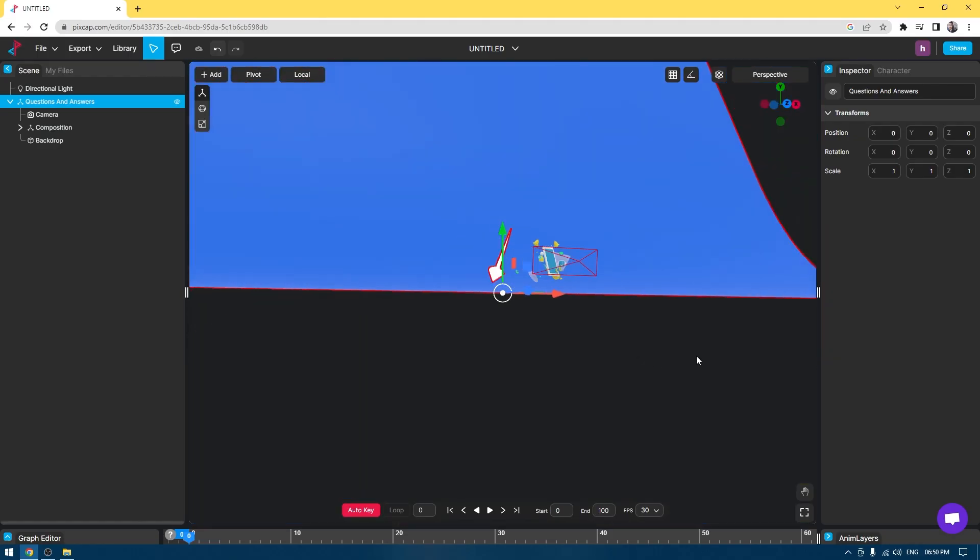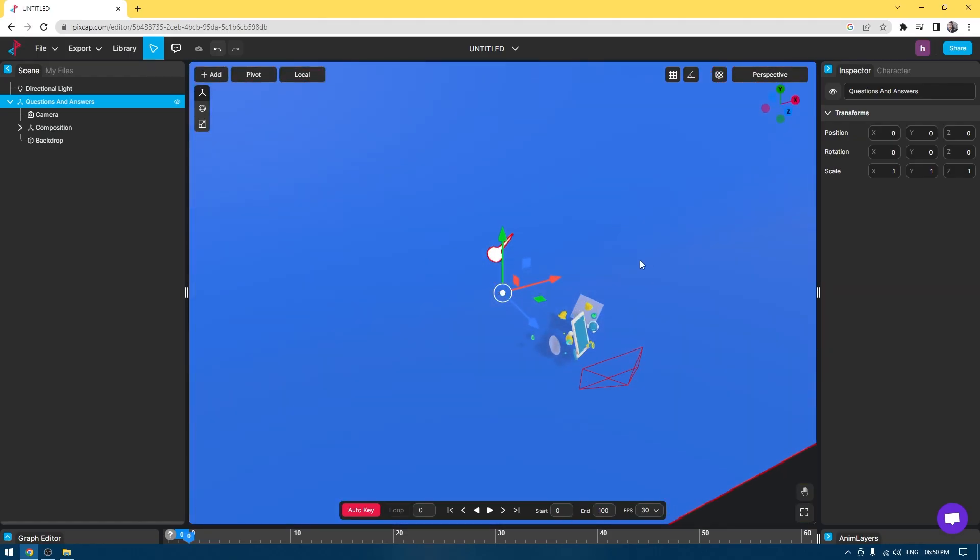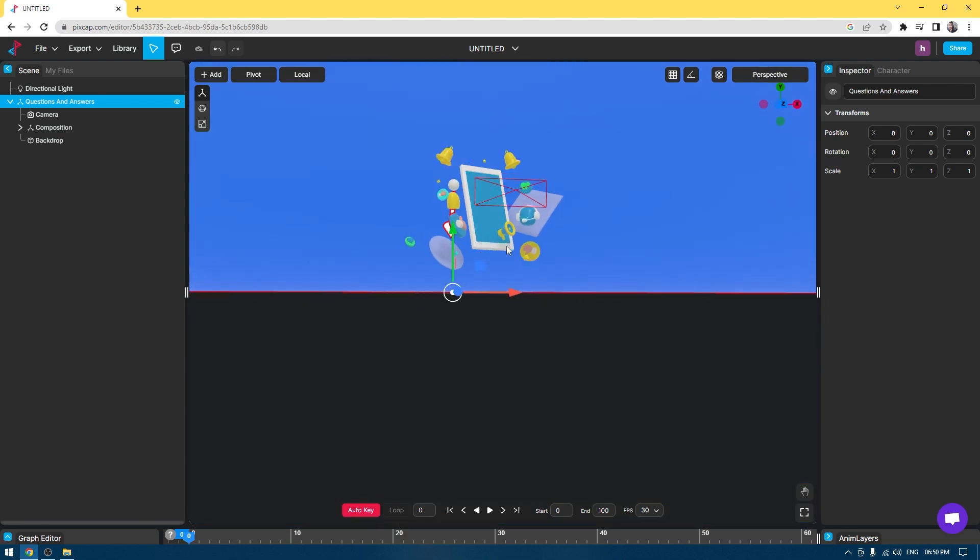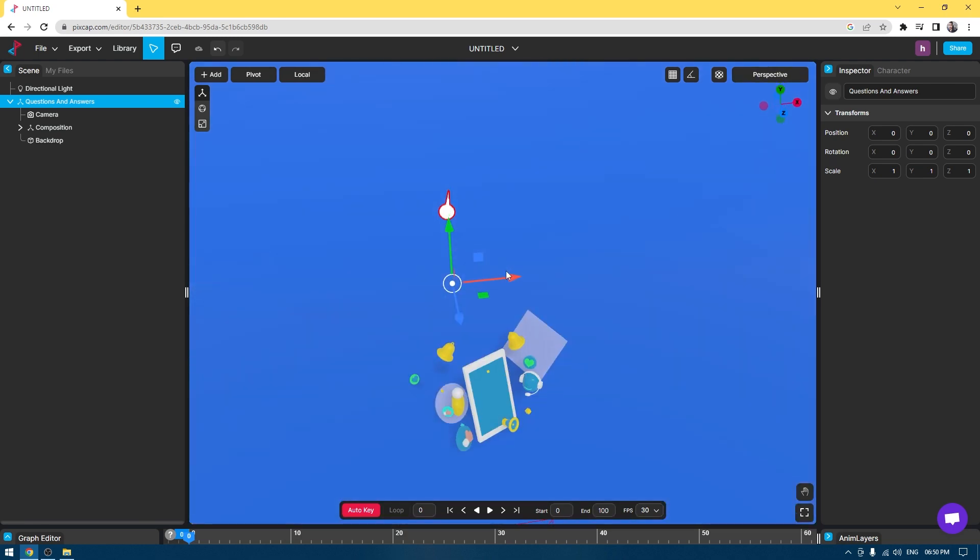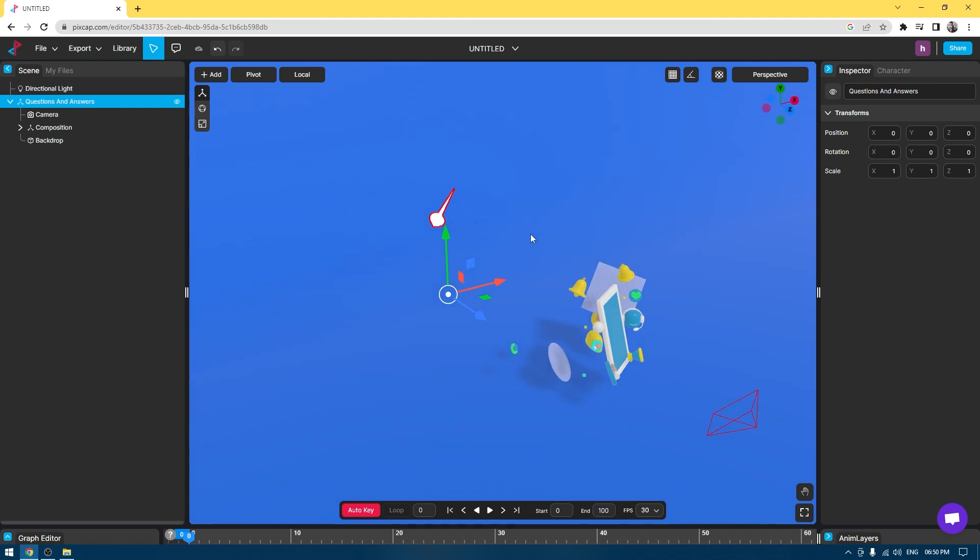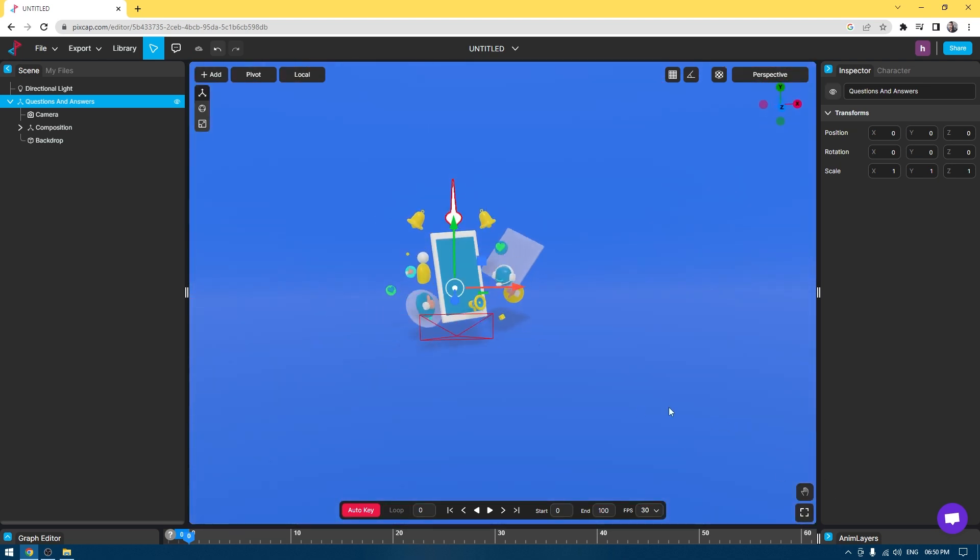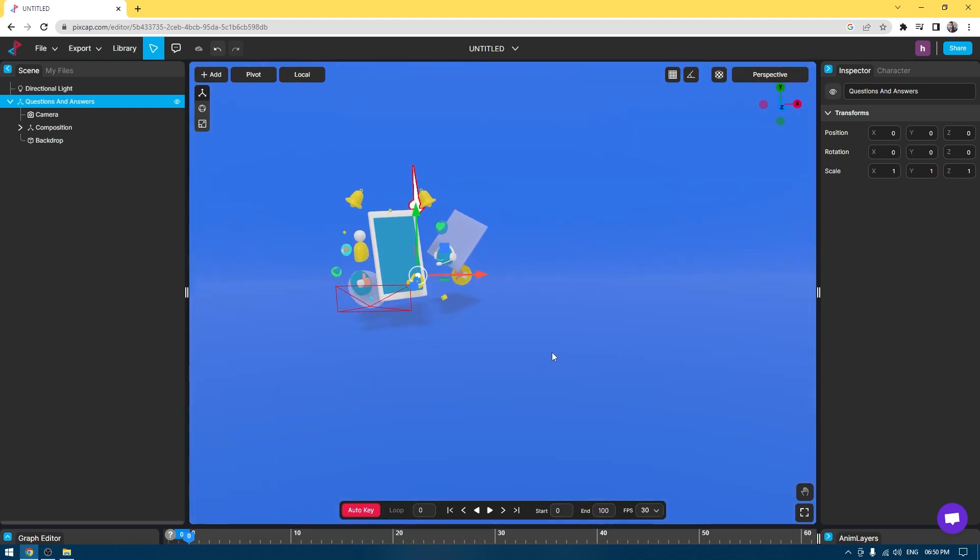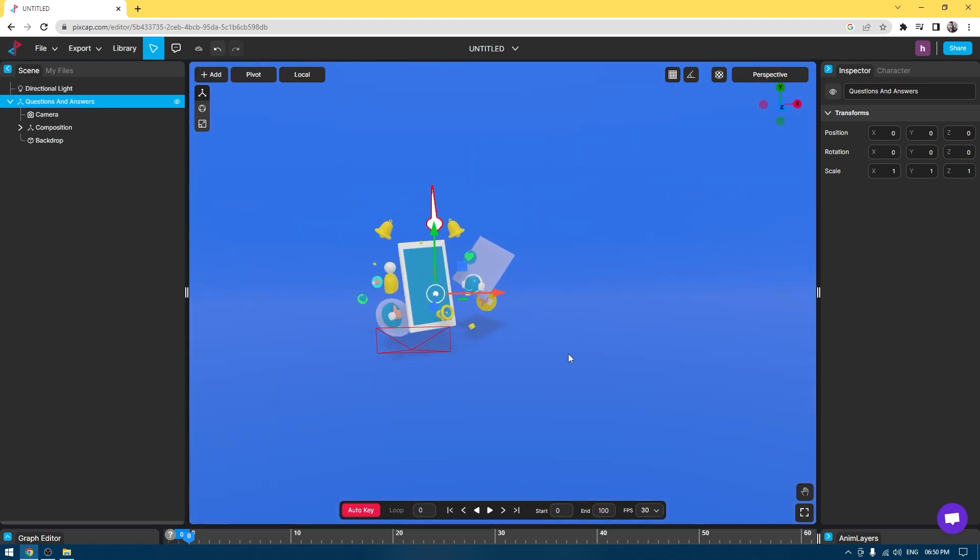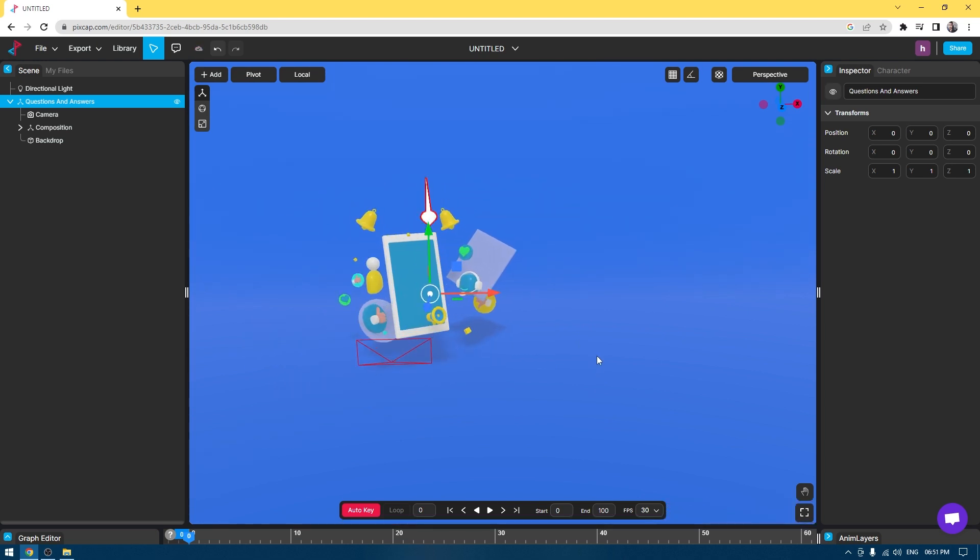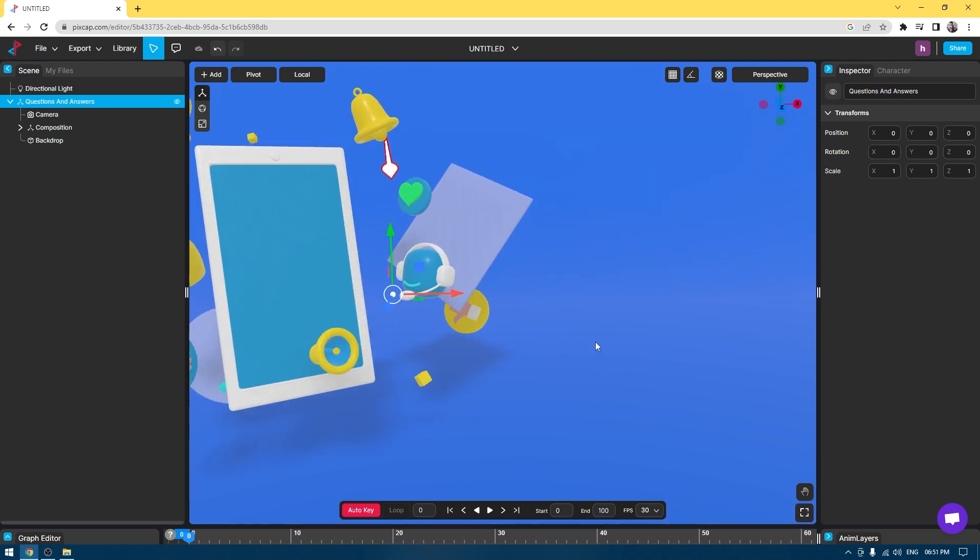Navigation is pretty simple. It's similar to what any 3D software has. You can press Alt and left mouse button to rotate your view, middle mouse to pan your camera, and right mouse button while holding Alt to zoom in and out.